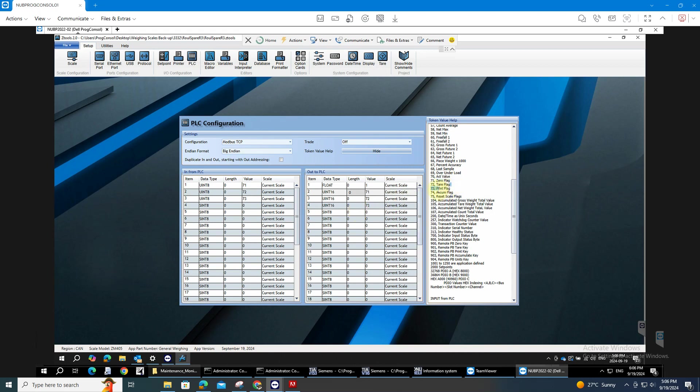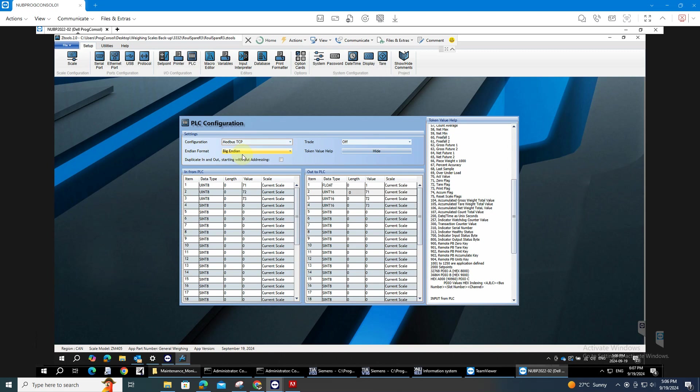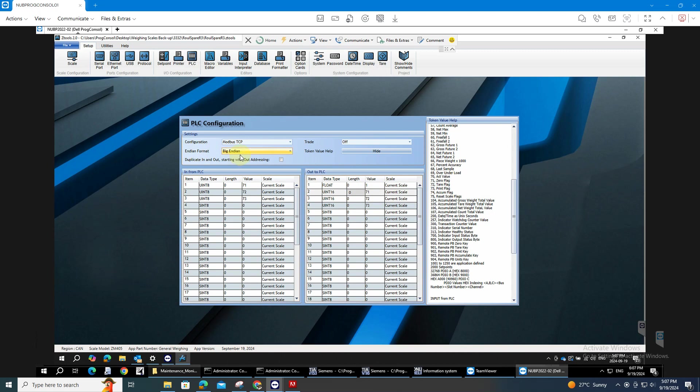72 is the tare and the print. On the configuration you need to choose the TCP if you are working on Modbus. And this is very important, the big and the little endian. Otherwise you don't have a good reading with the weight. In this case, I will be using the big endian.